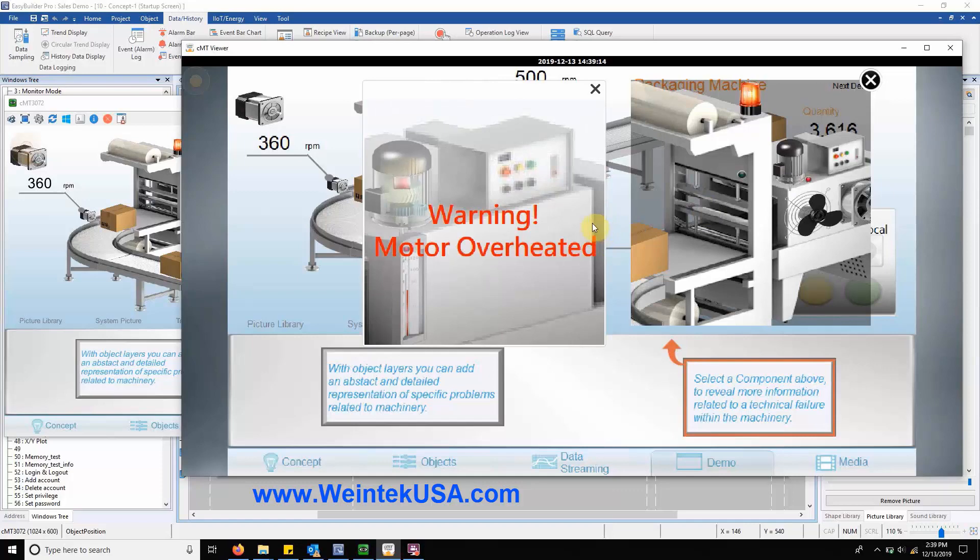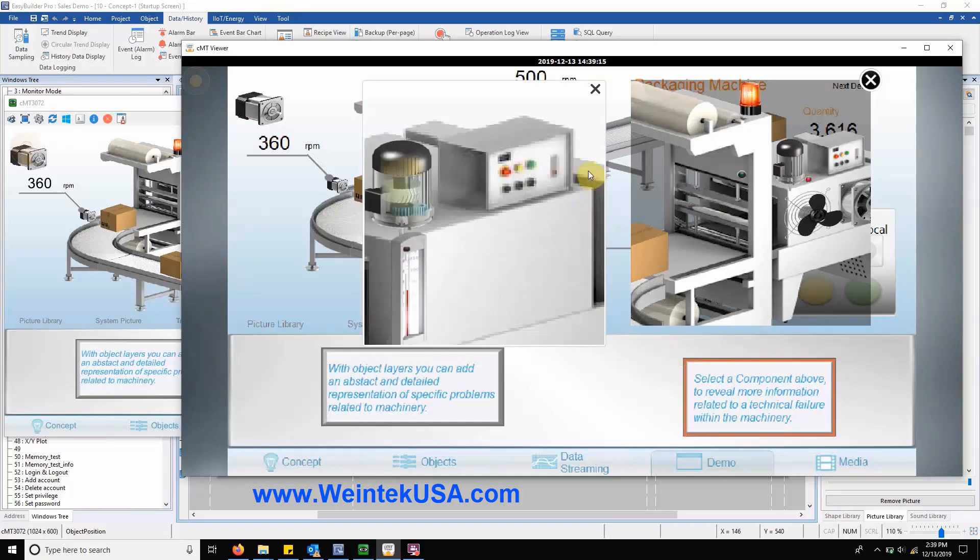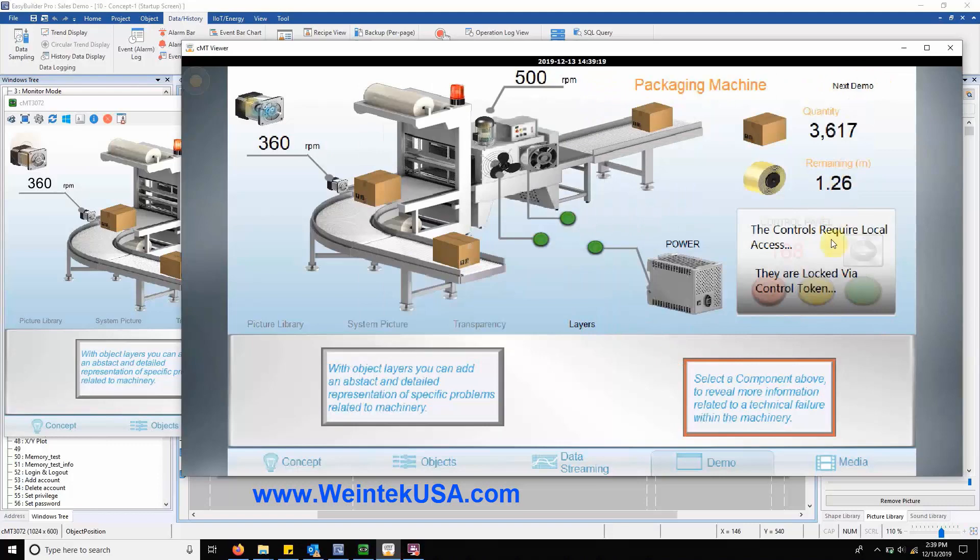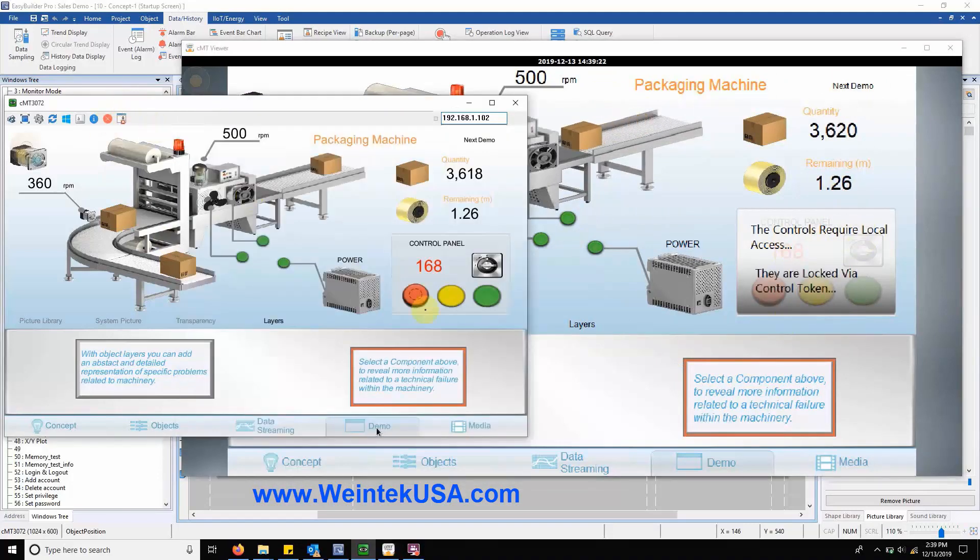After closing both pop-up windows, you'll notice we have a cover over our system controls in CMT Viewer that effectively locks them with a control token.